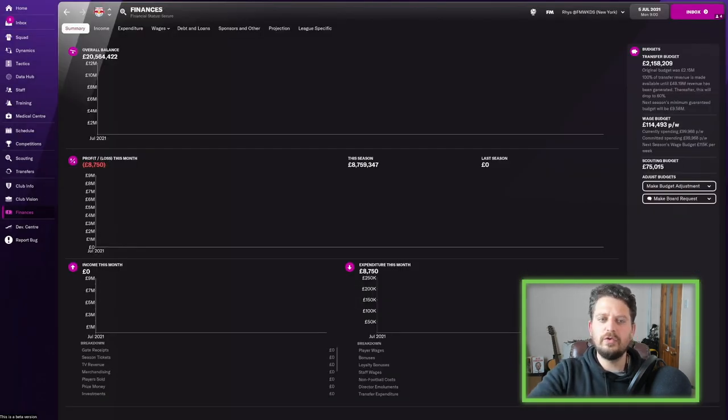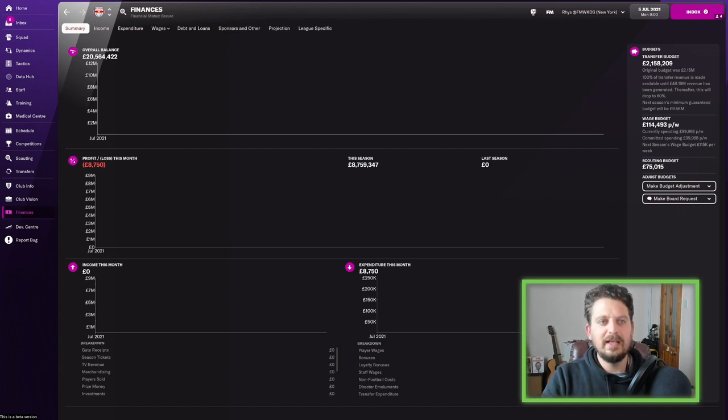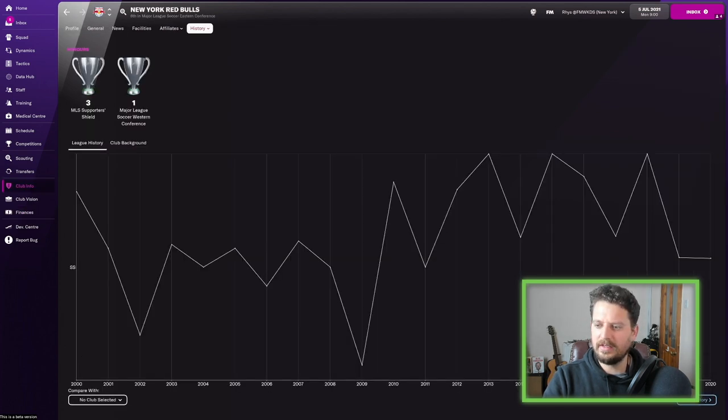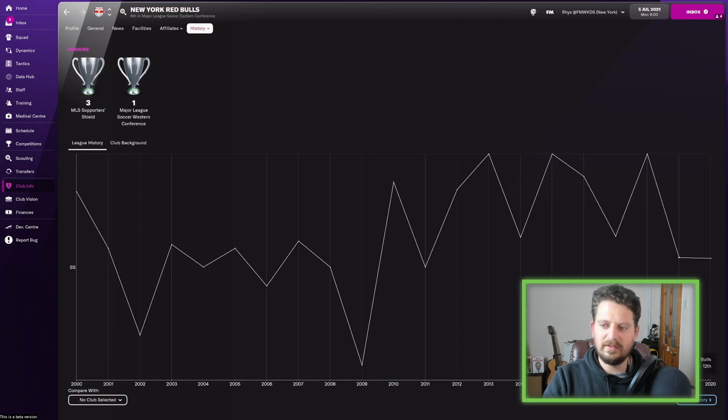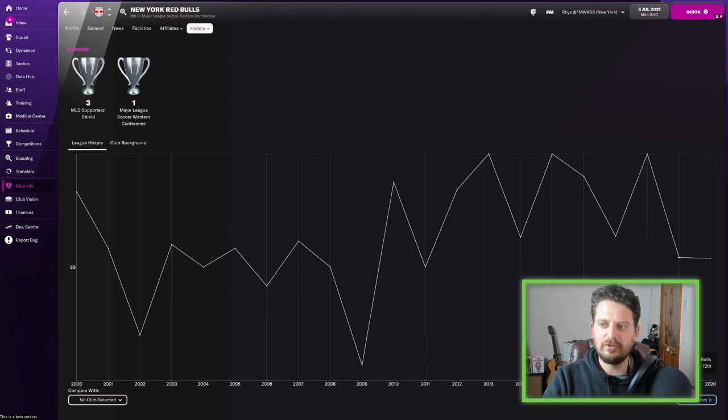In terms of finances then, New York Red Bulls, £2 million in the transfer kitty, interesting. It'll be an interesting team to manage. And just look at these last two results in the league. 13th in 2020 and 12th in 2019. That's not good enough for this New York Red Bulls team, who finished first in 2018.